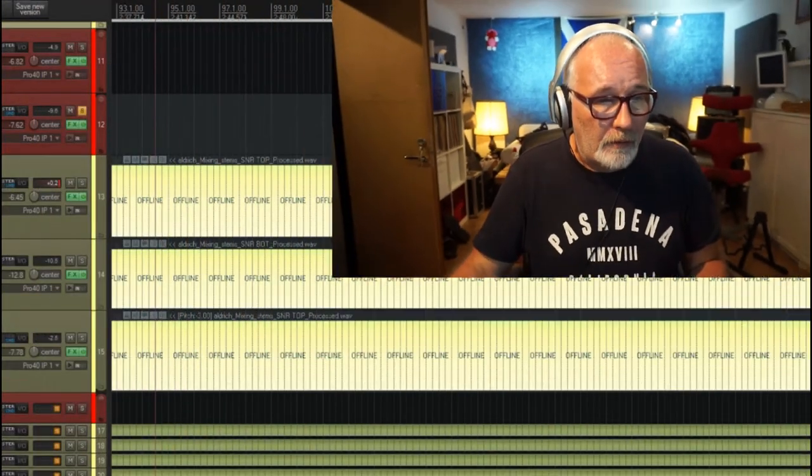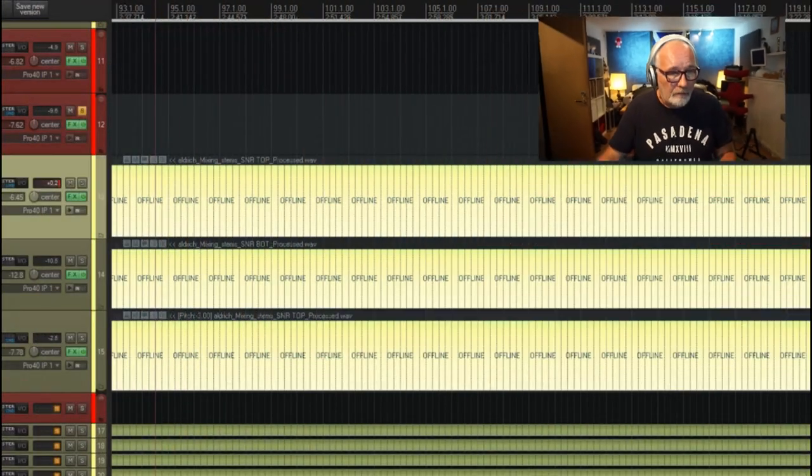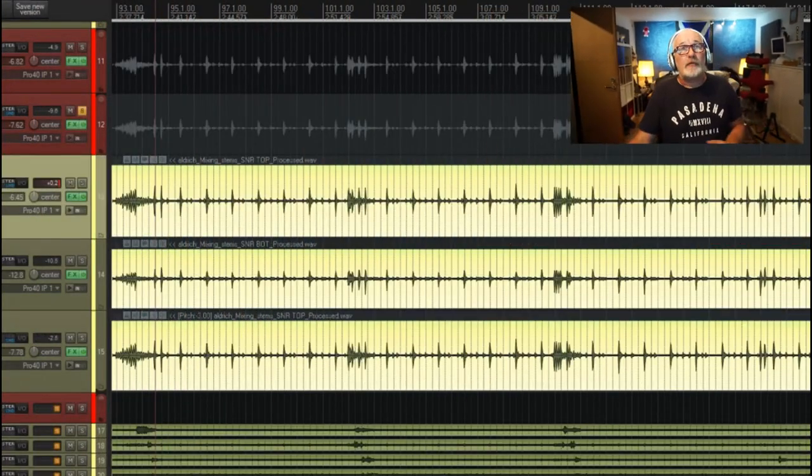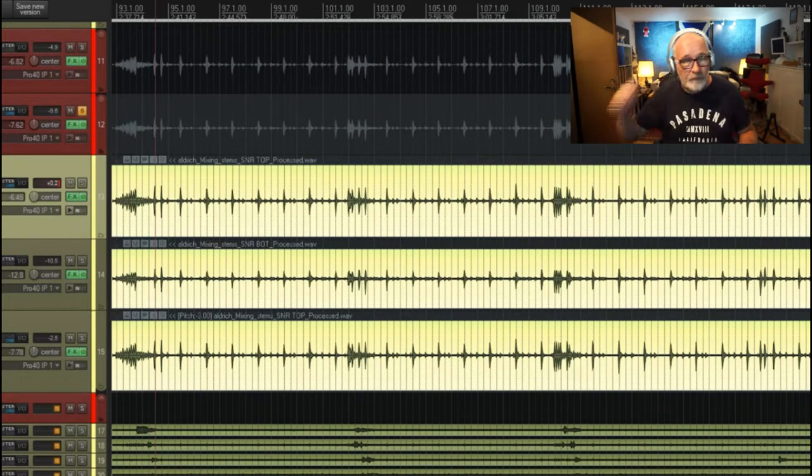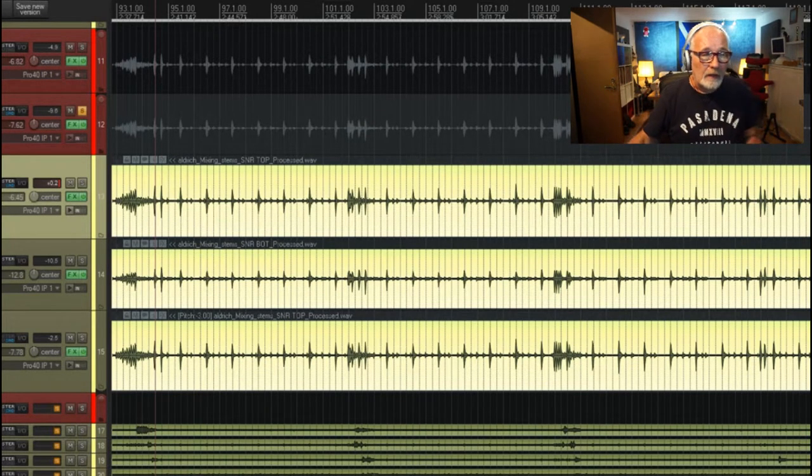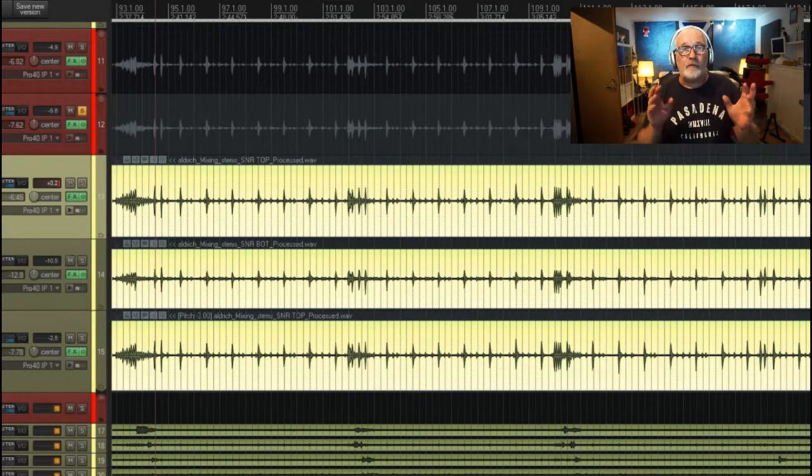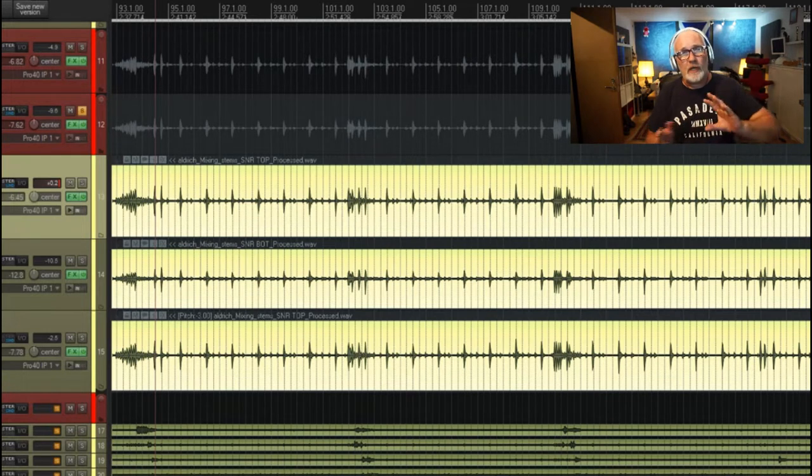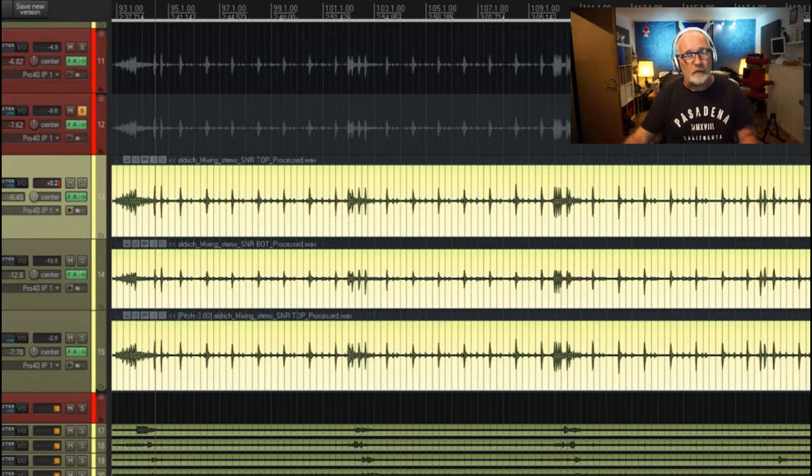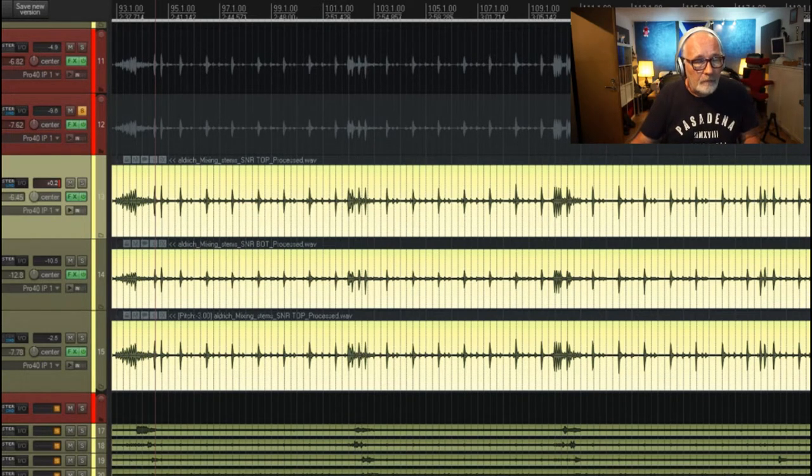What I want to talk to you today about is this project here in front of us. How I do my snare reverbs has changed a little bit over the years, and I want to talk to you about a little technique that I'm doing now.